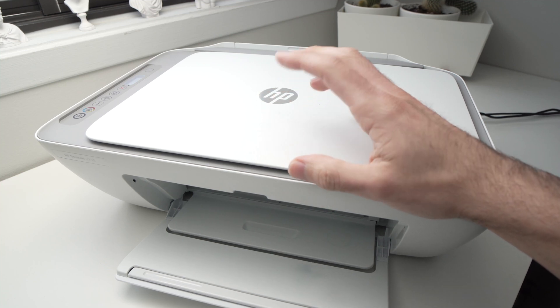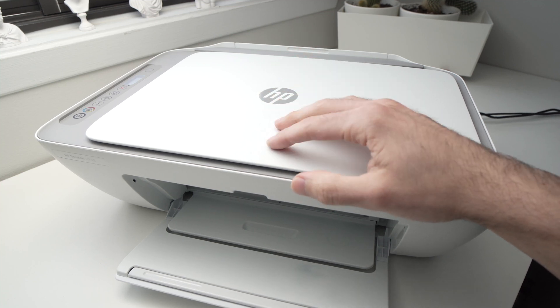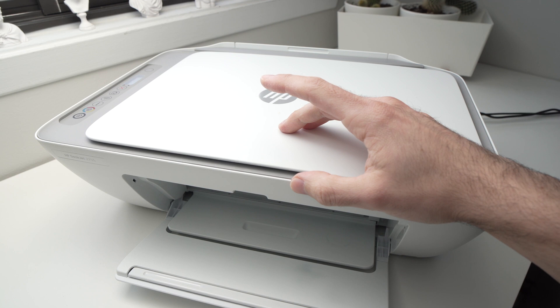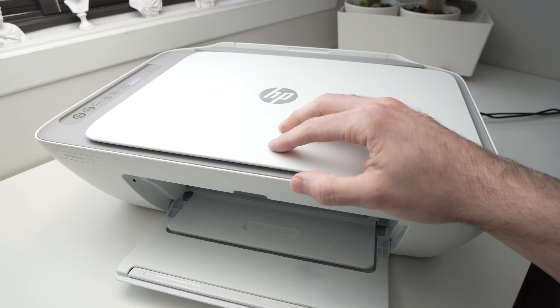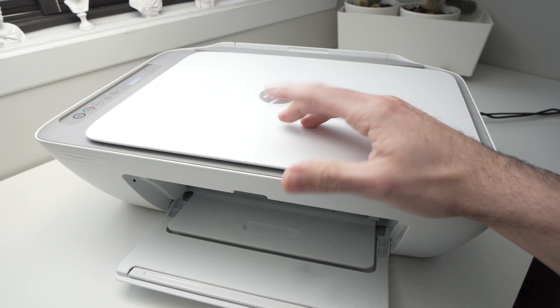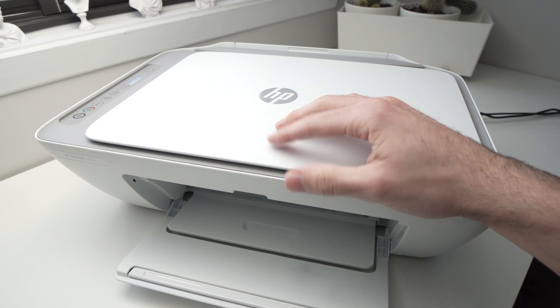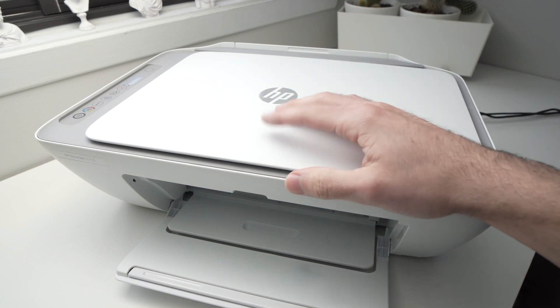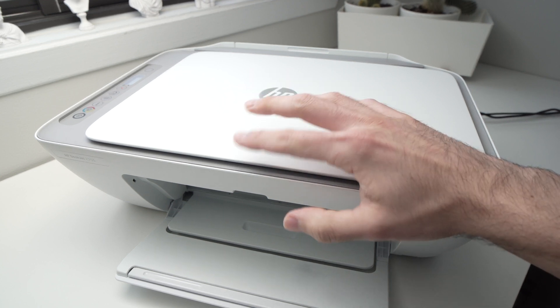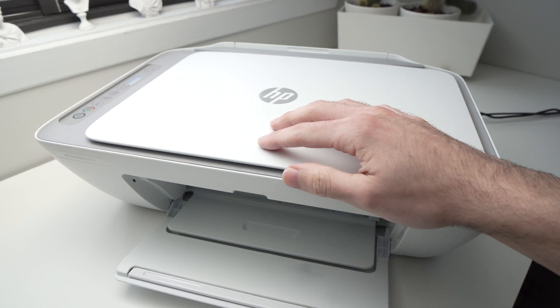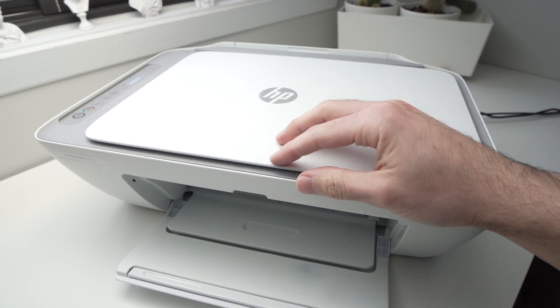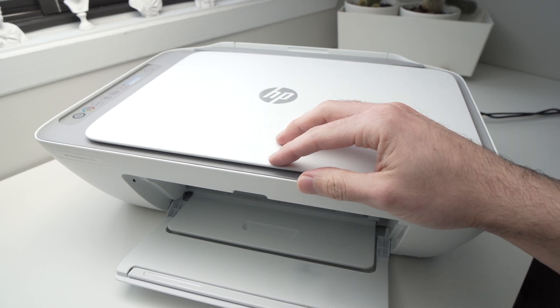In this video, I'll show you how to find the Wi-Fi password of your HP DeskJet 2700-2755E. There are many models that look the same and use the same method.